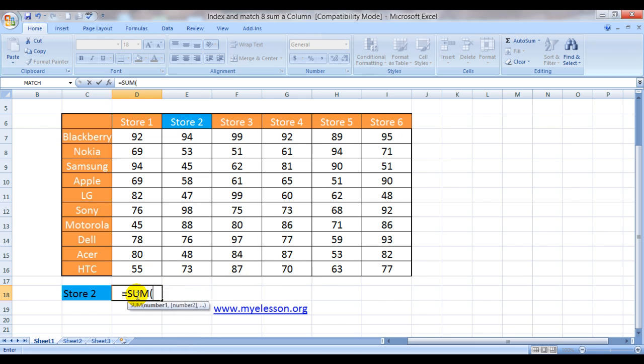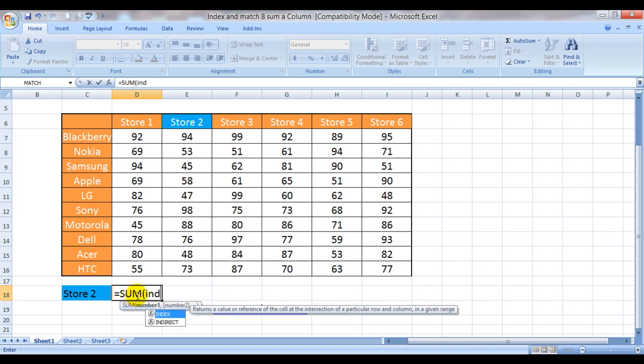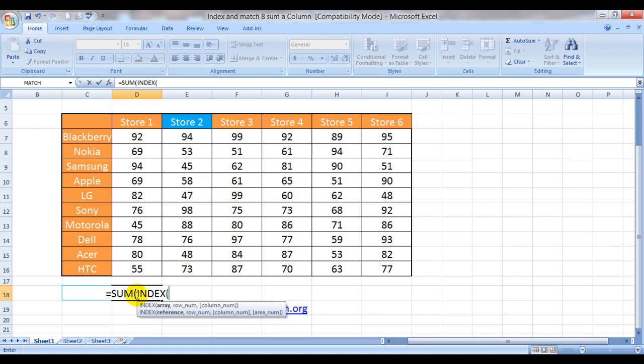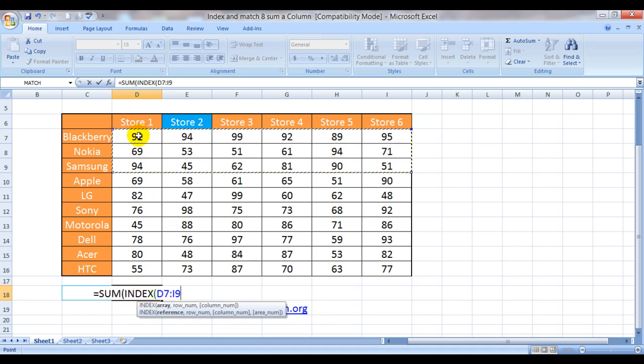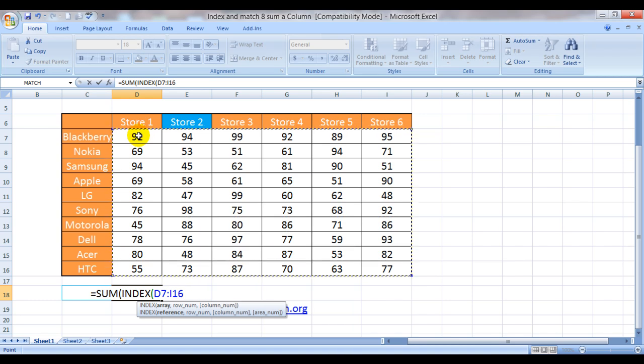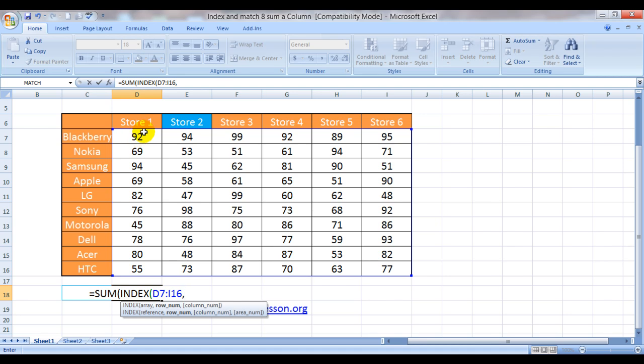Now it's asking for number 1. So here rather than giving it number 1, we are going to give it a condition that index. Index is asking for array. The array would be the range which needs to be summed from where the answer can be derived from, comma. Now it's asking for a row number.